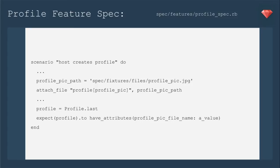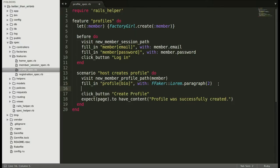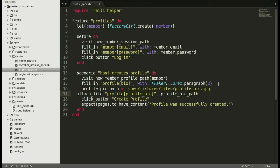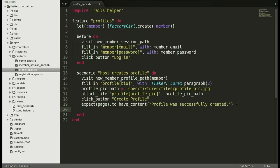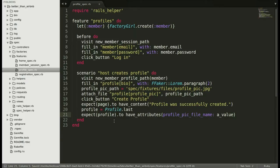Our spec and capybara have an excellent method called attach file, so we'll attach it to the profile pic and we need to include the path to that picture. To make sure that it uploads, we're going to define profile as the last profile created. Then we're going to expect that profile to have attributes, profile pic file name, and make sure it has a value. That means it was saved to the database.